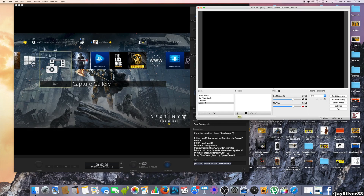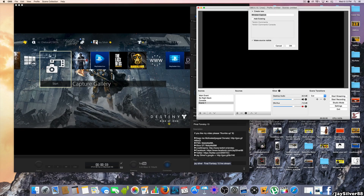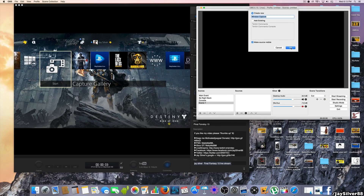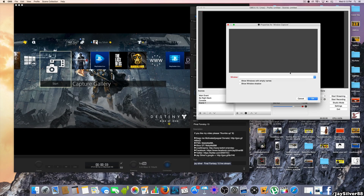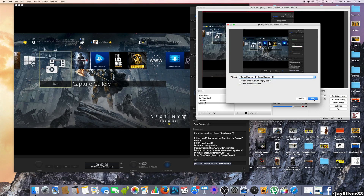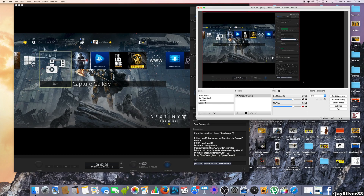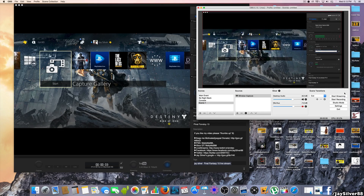Another option that works for some Mac users is Window Capture. Window Capture would make this so much easier because you can simply select the Elgato Game Capture window and crop it. But there's a major problem with Window Capture — I'll show you. I'm going to stretch this out to fit in the whole panel.